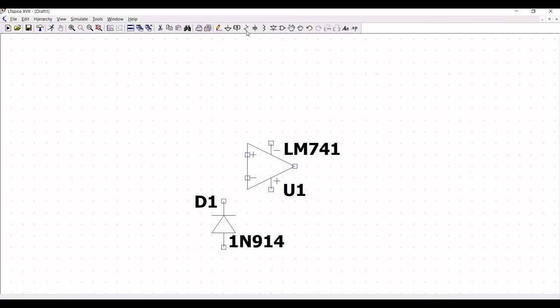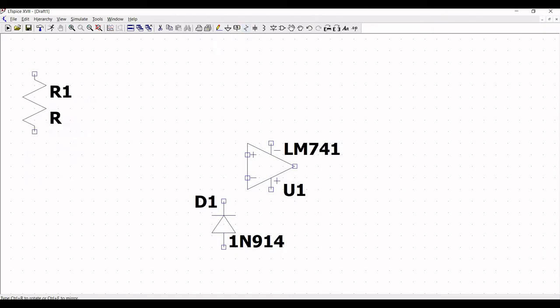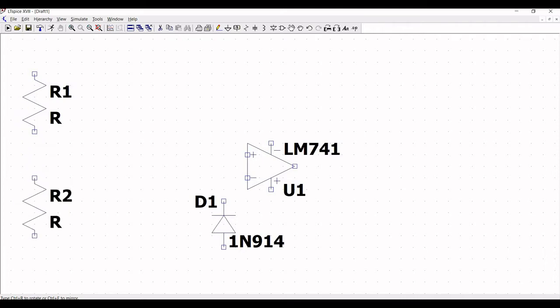Now click on resistor and place this particular resistor on the schematic window. We have to place 3 resistors for this particular design as shown in this tutorial.